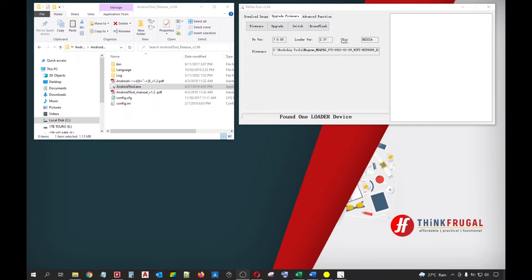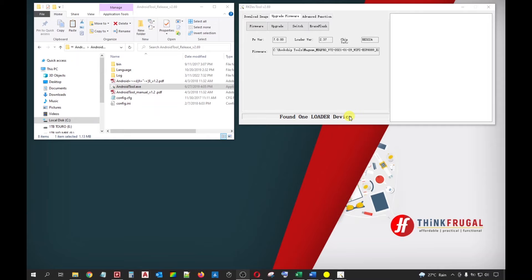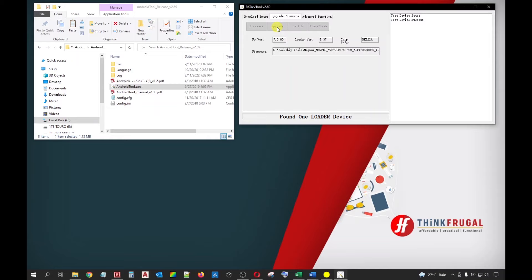Going back to your PC, you will now see at the status bar of the RK Dev Tool window that a loader device has been found. This just means that your MXQ Pro has been successfully connected to your PC via flash mode. We can now click the upgrade button. The flashing process will now commence.